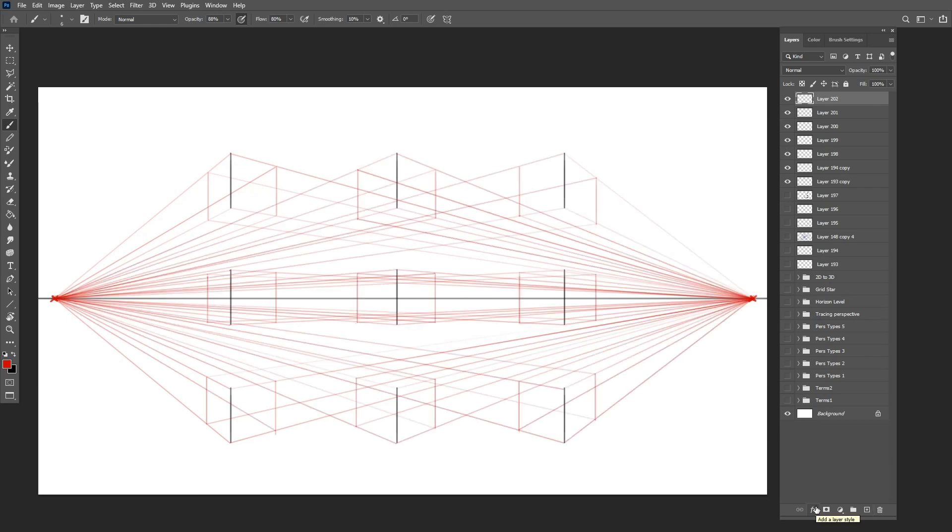Once all these boxes are complete, we can add some line weight to emphasize the boxes and tidy up the drawing.